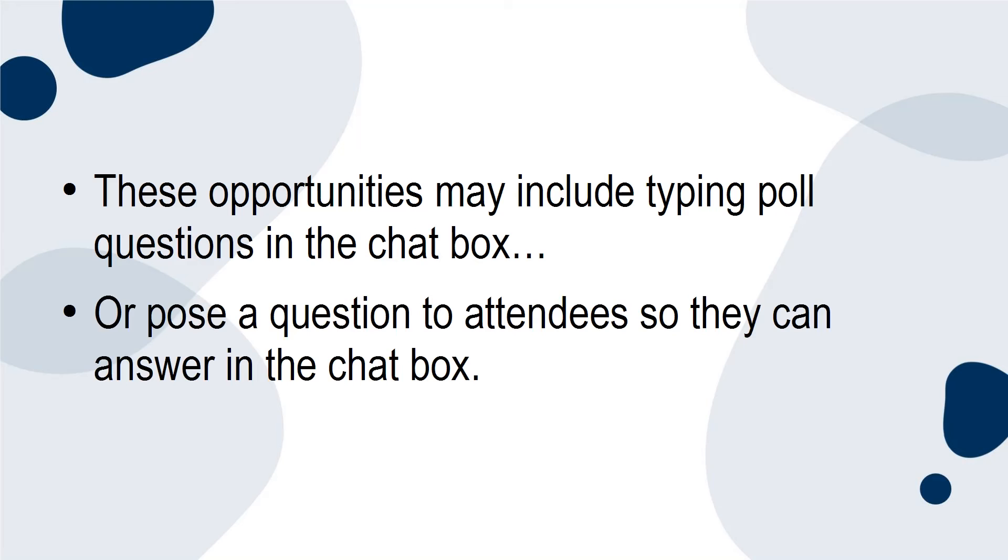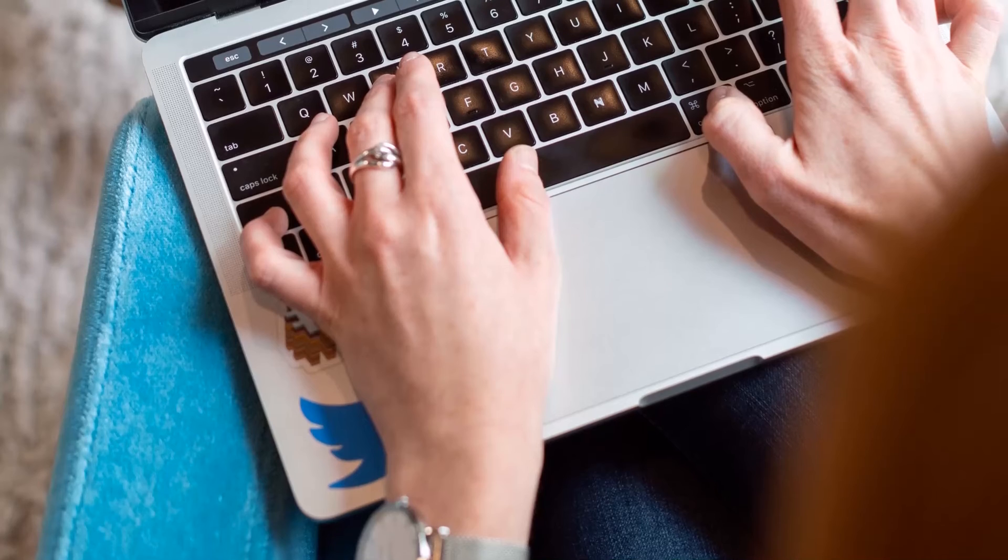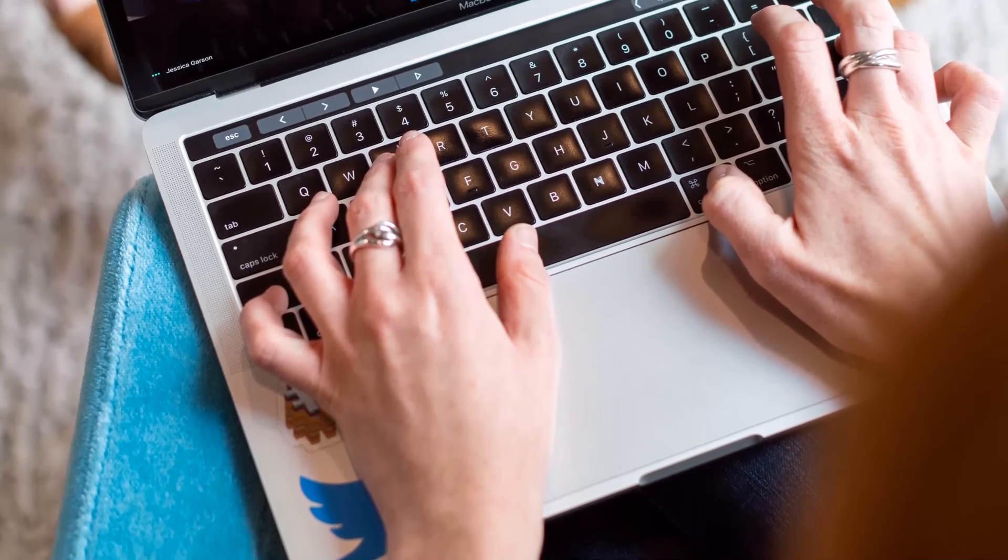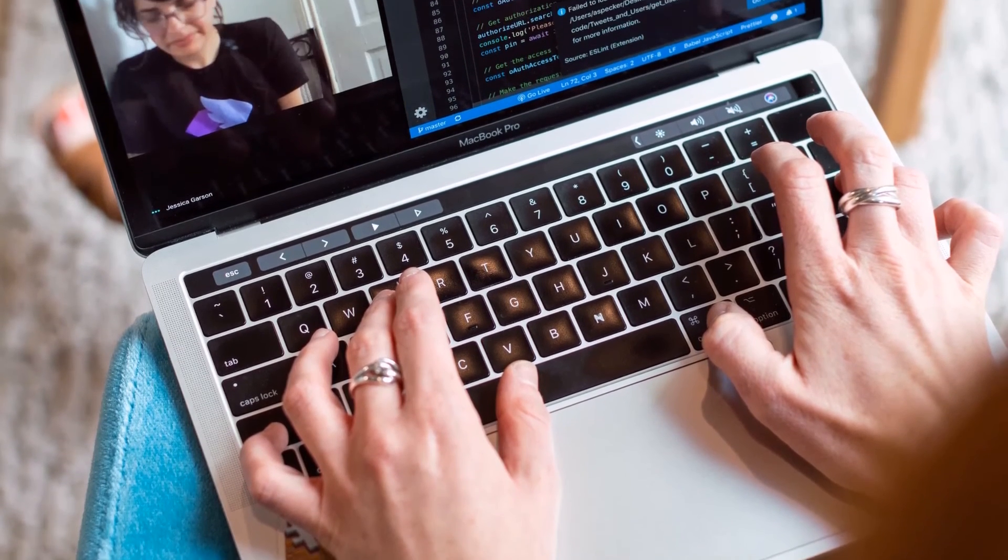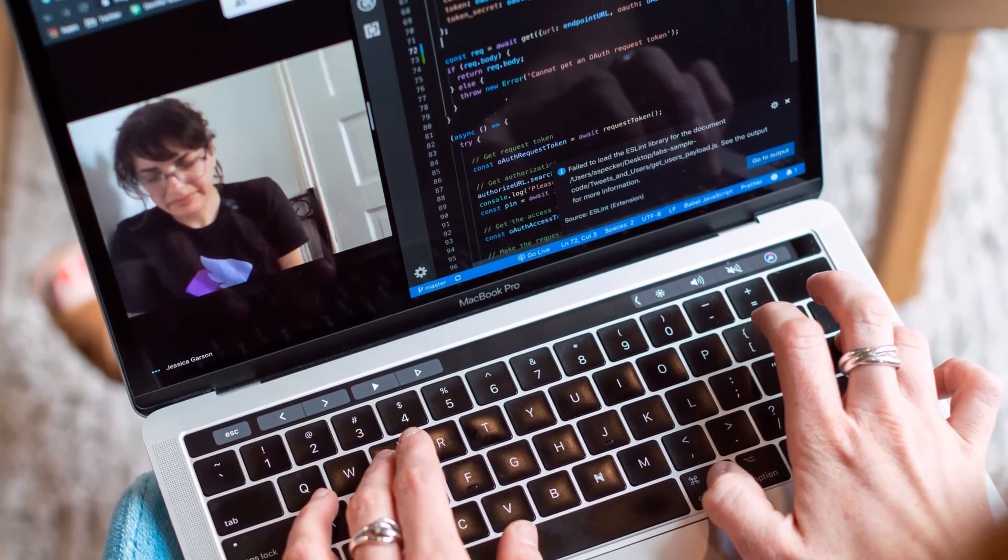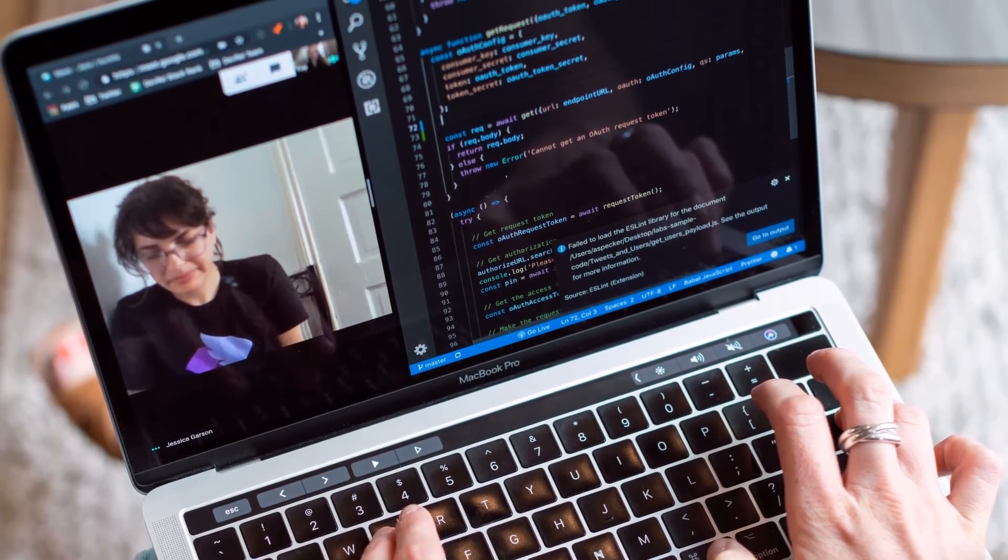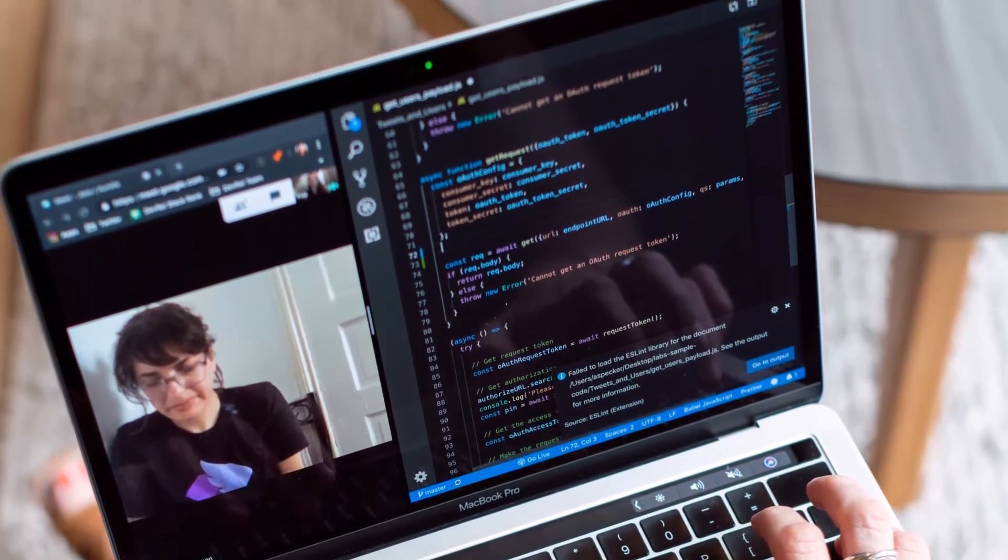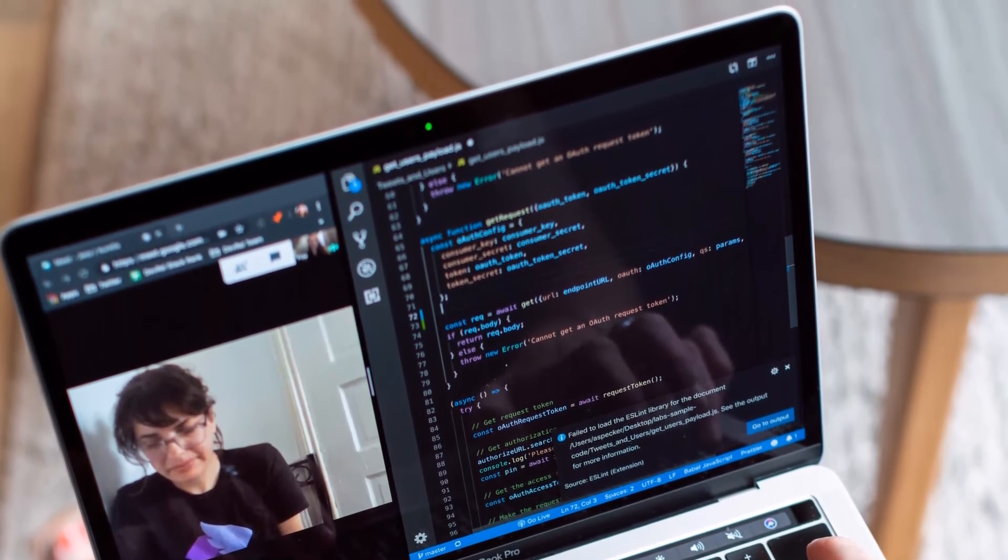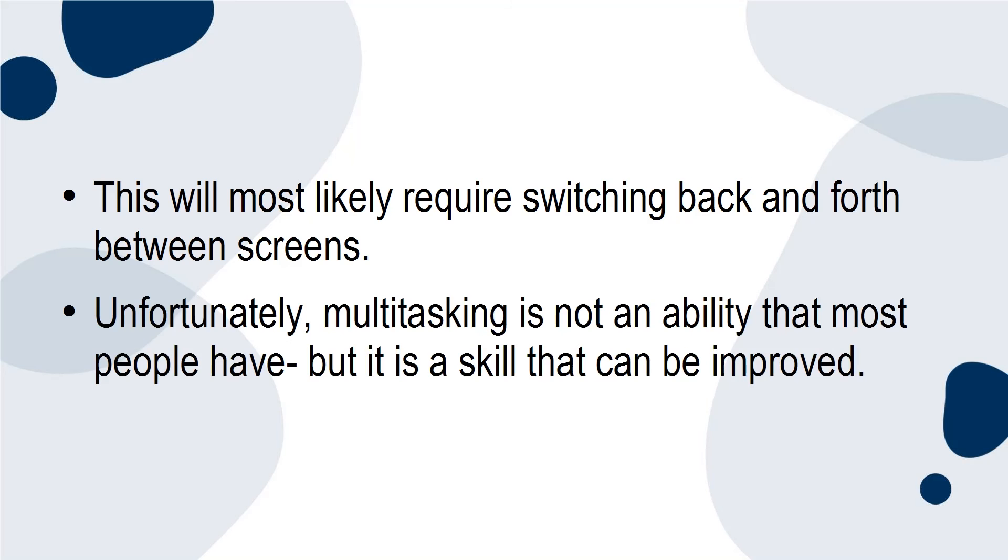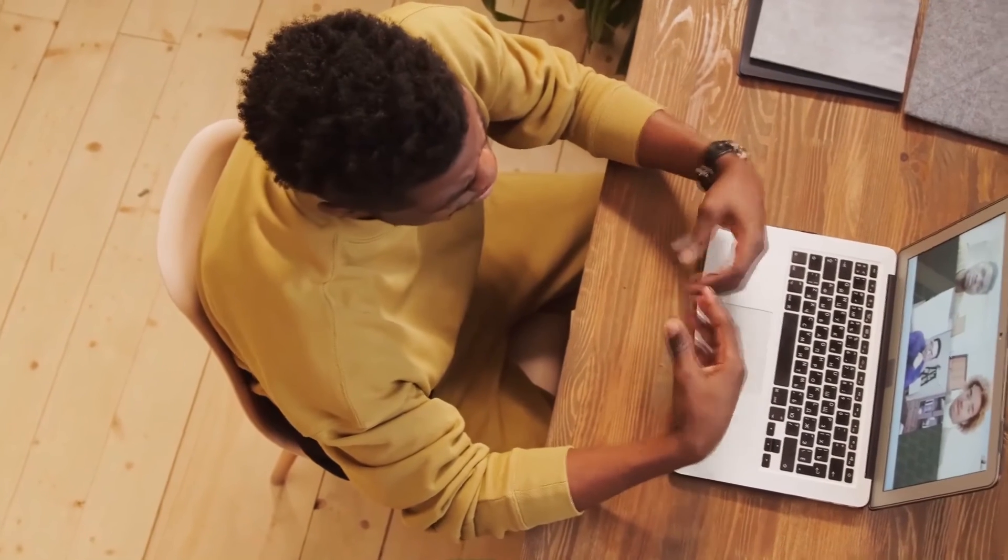Multitasking in a virtual event. There are a lot of things going on at one time. The presenter is likely to be presenting the information, fielding questions that are coming via chat, engaging with attendees, and more. This will most likely require switching back and forth between screens. Unfortunately, multitasking is not an ability that most people have, but it's a skill that can be improved. However, presenters must understand their limits and plan the event accordingly.